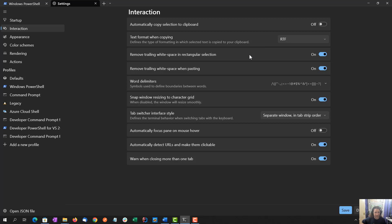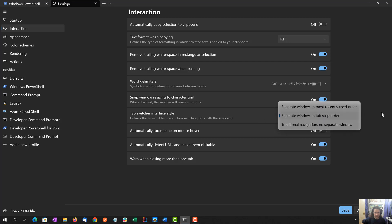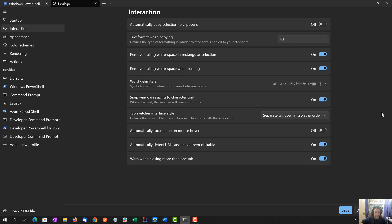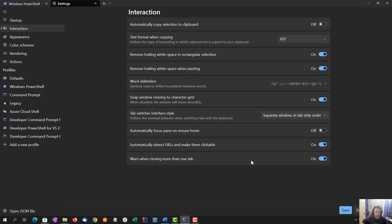This whole setting screen is pretty new to me. It's pretty awesome, which means I haven't updated in a long time. Or if I have, I haven't tried to fix the settings. Remove white spacing, don't care about that. Word delimiters, don't really care about changing that. Tab switcher interface style, I'll keep that as the default. I do not want to focus the pane on hover. That would drive me nuts. I know some Linux machines I've worked with have that sort of feature, but it's not something common in Windows.